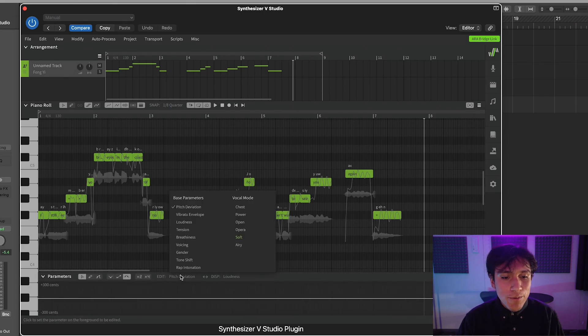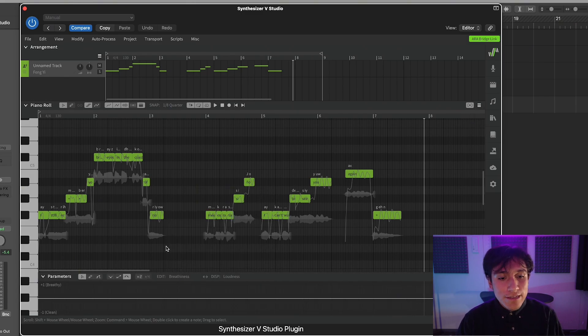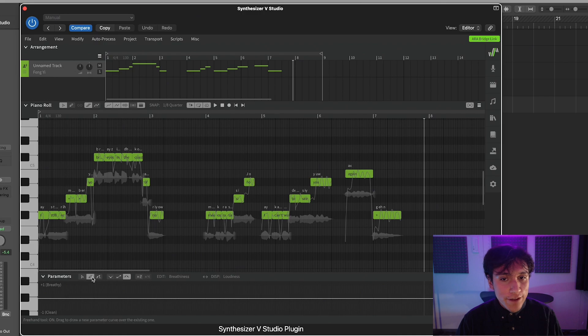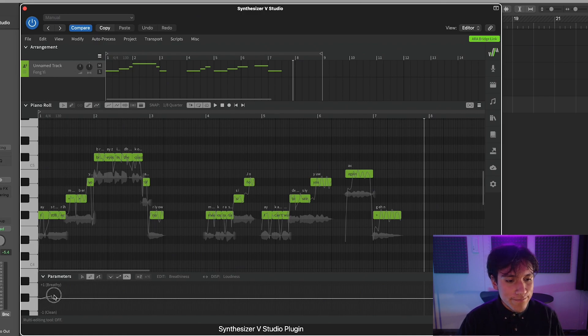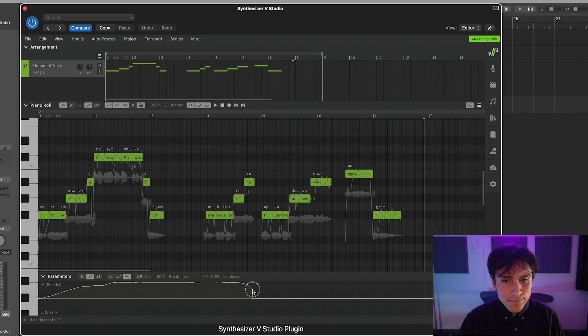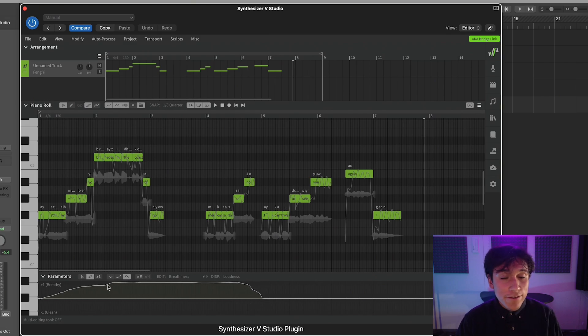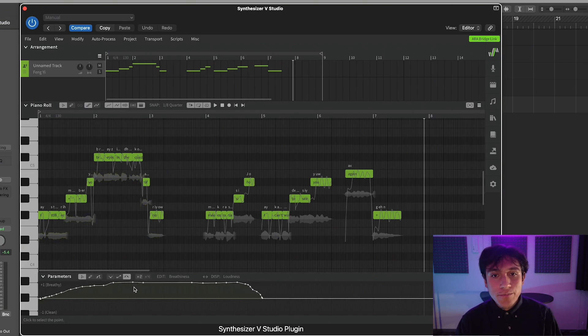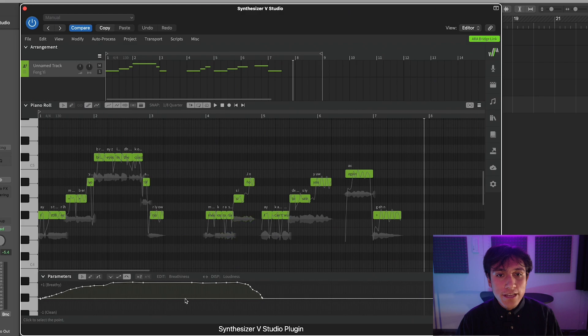Now, choose which parameter you want to modify, select the Freehand tool, and draw a curve. Using the Freehand tool, the automation will have multiple control points across the whole line.